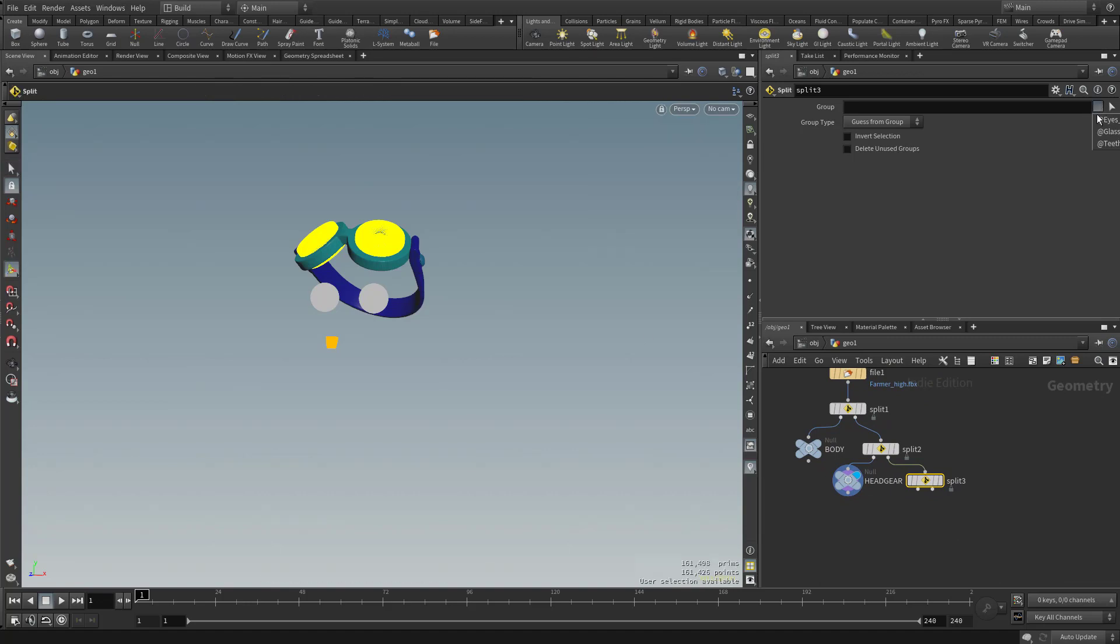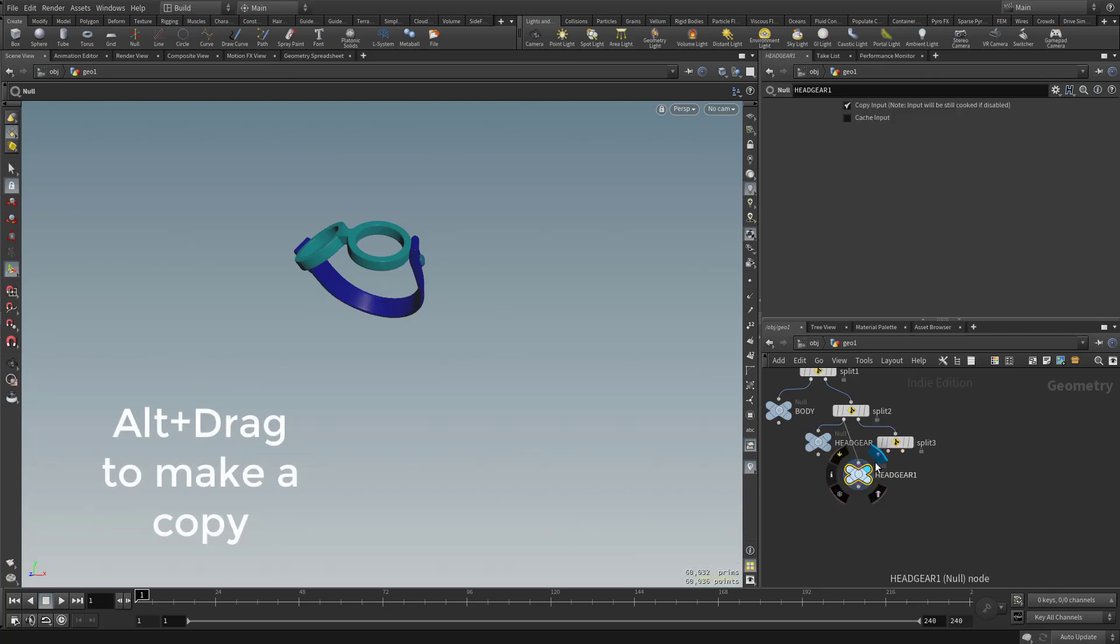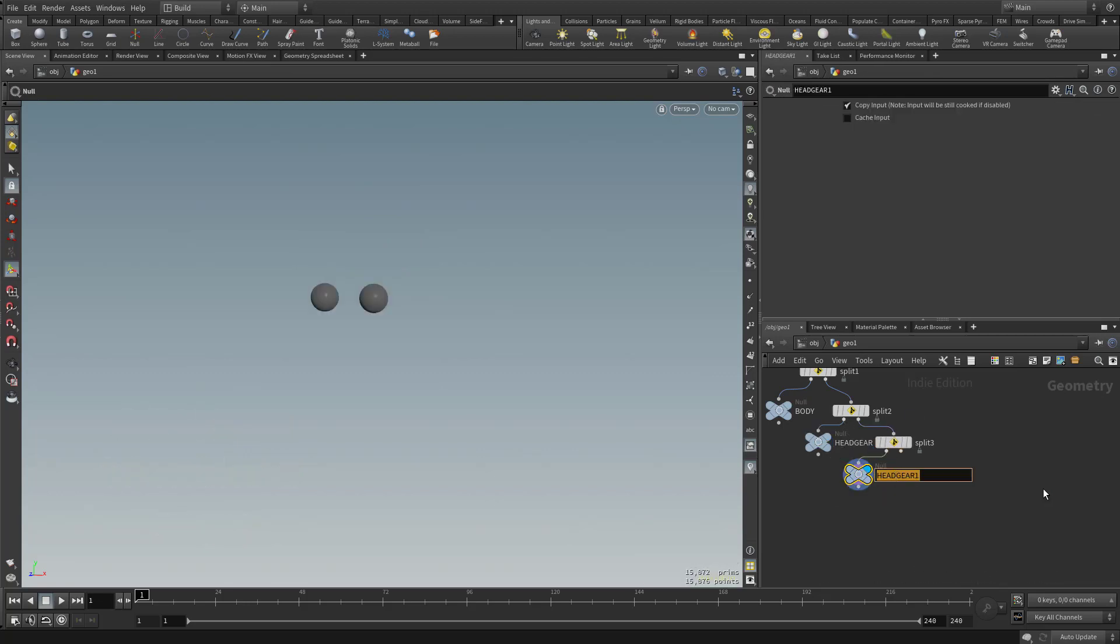So in this one, let's go to this drop-down menu and select Eyes. Let's drag off a Null copy. Replace that. Double-click this. Type in Eyes.